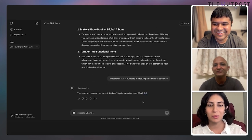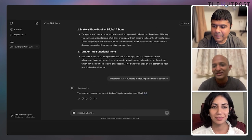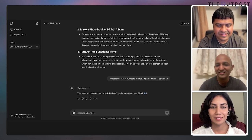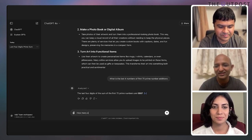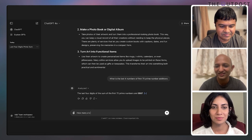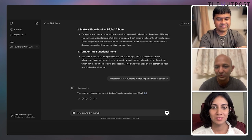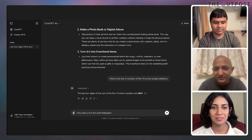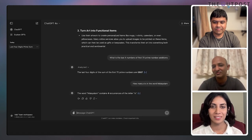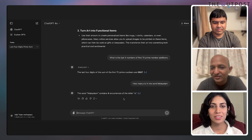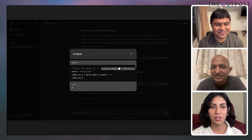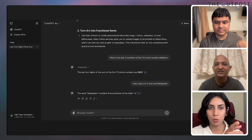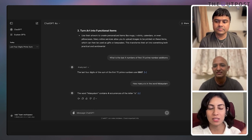Turns out ChatGPT is just better at math. It seems like GPT 4.0 has just gotten better. So is it just because you have the paid subscription that O1 is better, and who does 4.0 exist for now?